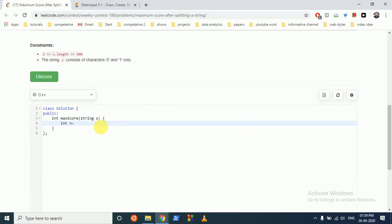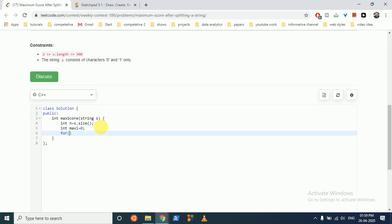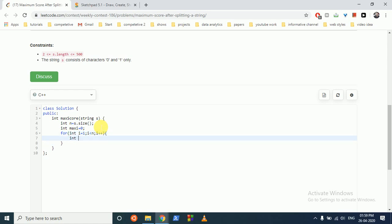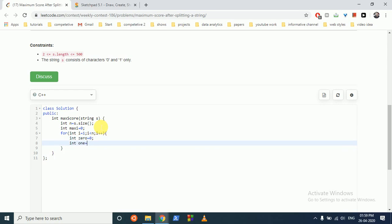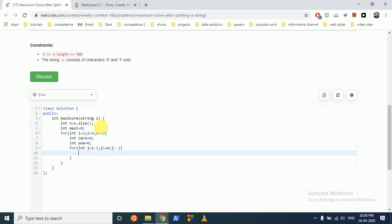n is equal to s dot size. We store the maximum, initialized to zero. We loop from i equal to one to less than or equal to n, i plus plus. To count zeros we initialize a counter to zero, and to count ones we initialize another to zero. Then we do a for loop with j equal to i minus one, j greater than or equal to zero, j minus minus.